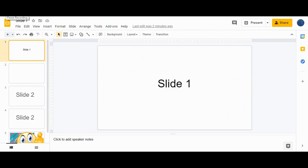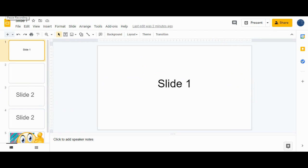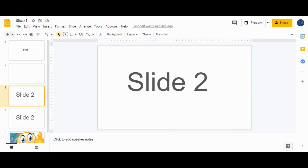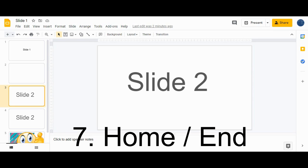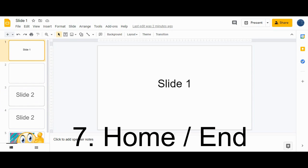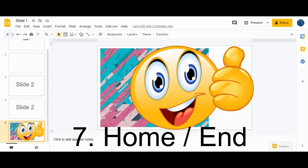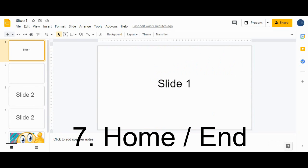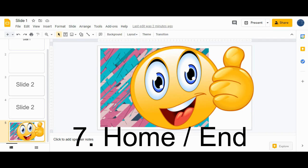Shortcut number seven: to go to the first slide, press the Home key, and to go to the last slide, press the End key. So Home takes you to the first slide and End takes you to the last slide.